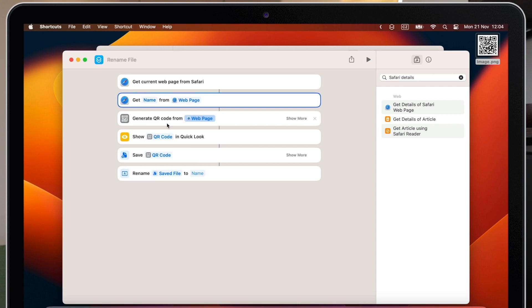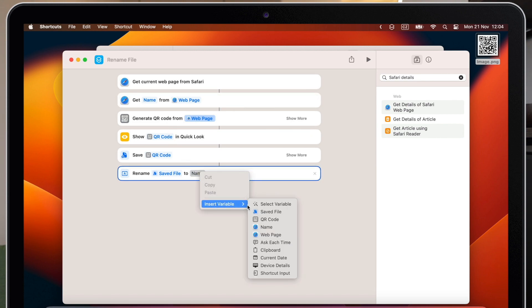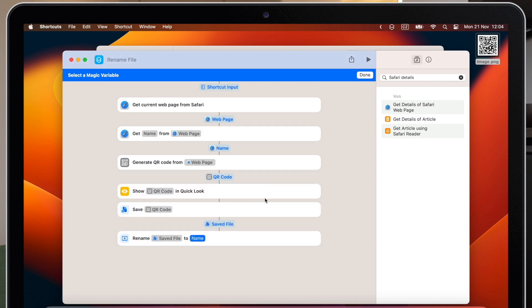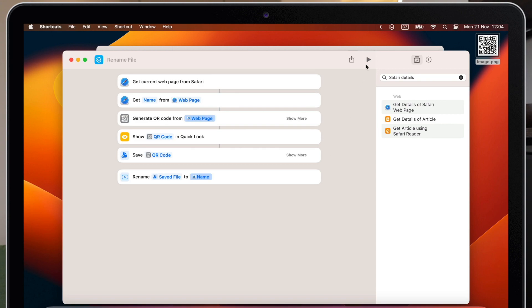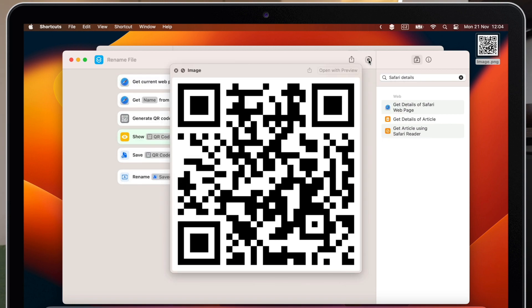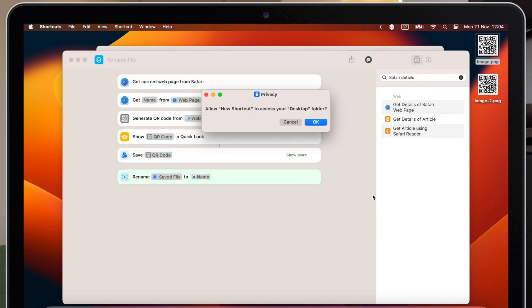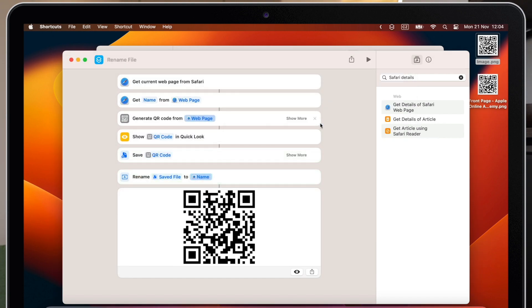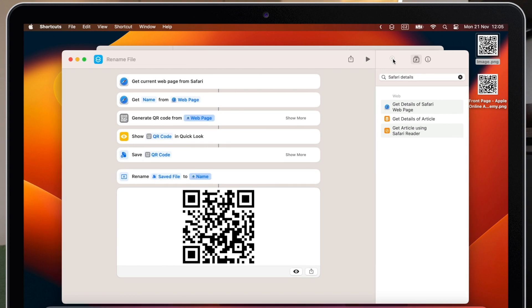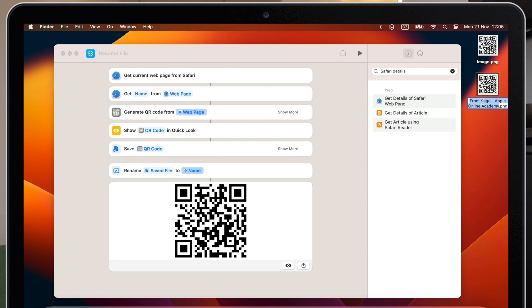And last thing I need to do is to connect the rename with this line. You already know how, right click it again, select variable and choose the website name. Now once I save it, I will get on the desktop new QR code image, which is called like this. It's the Apple Online Academy website name.